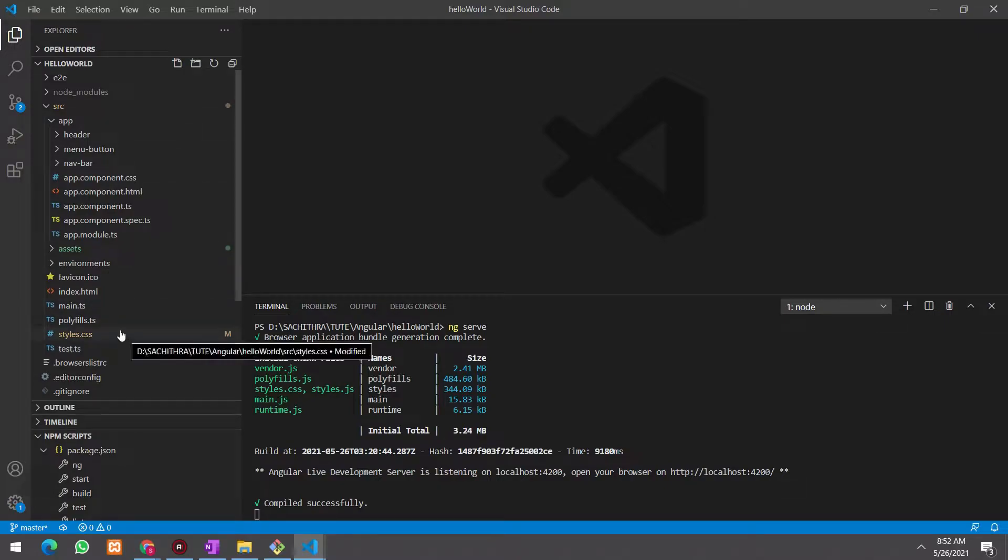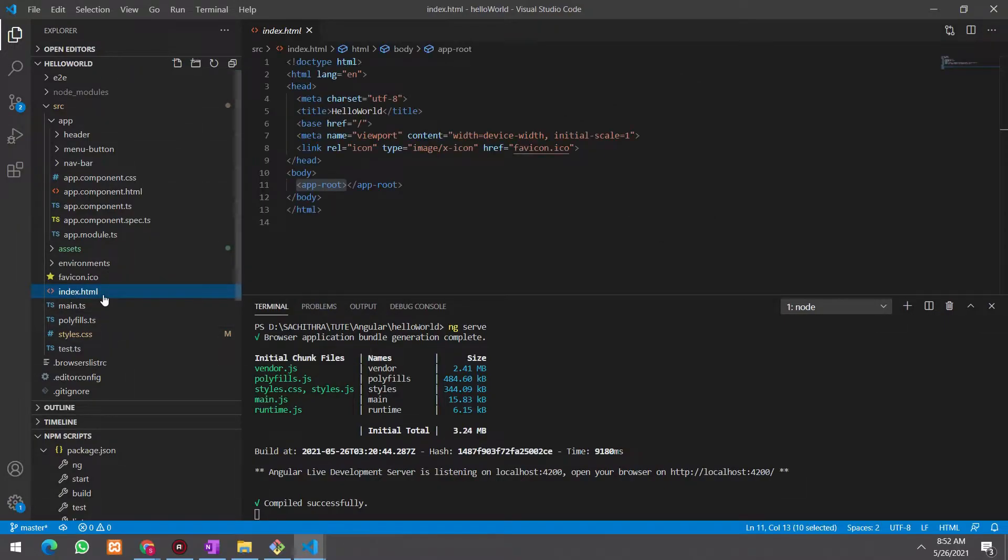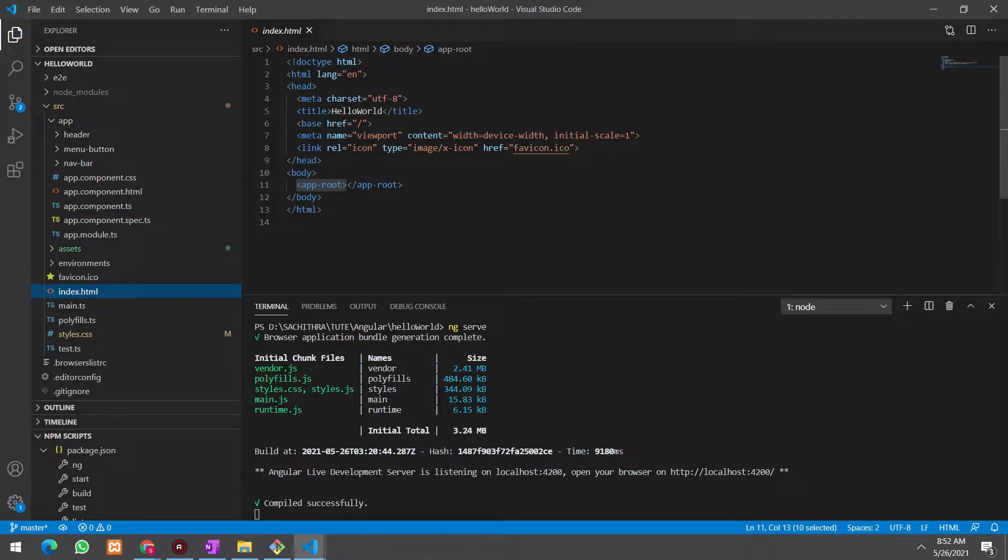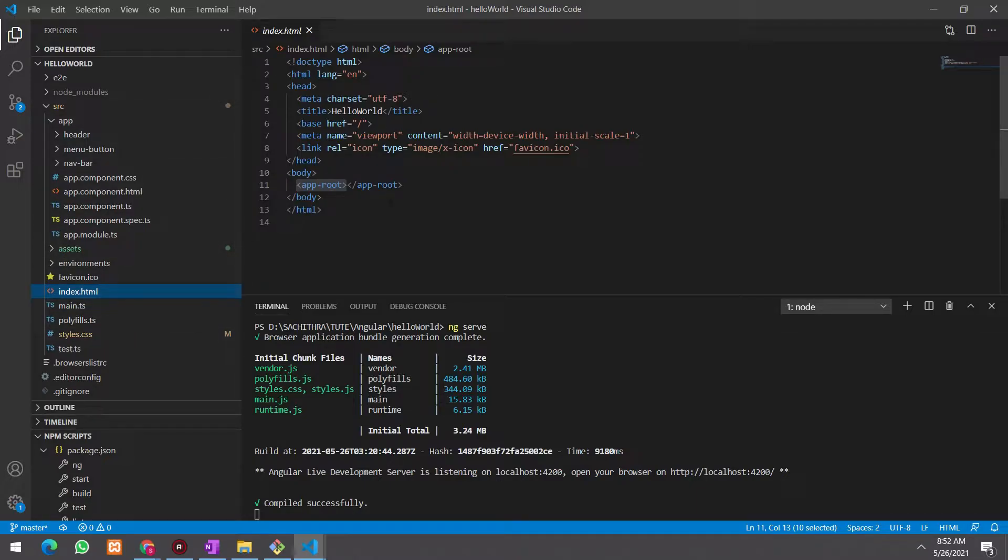If you remember, when we see the index.html file in source folder, I have mentioned that this index file is rendered first when we start our angular application. And when bootstrapping an angular application, all the content relevant to the angular application is loaded to this app-root element.